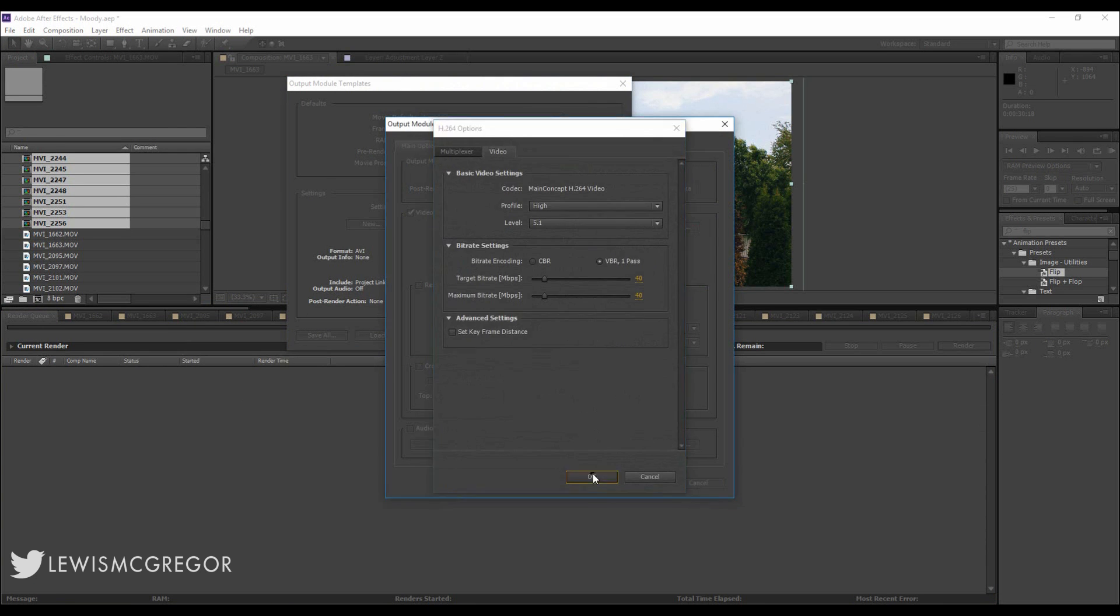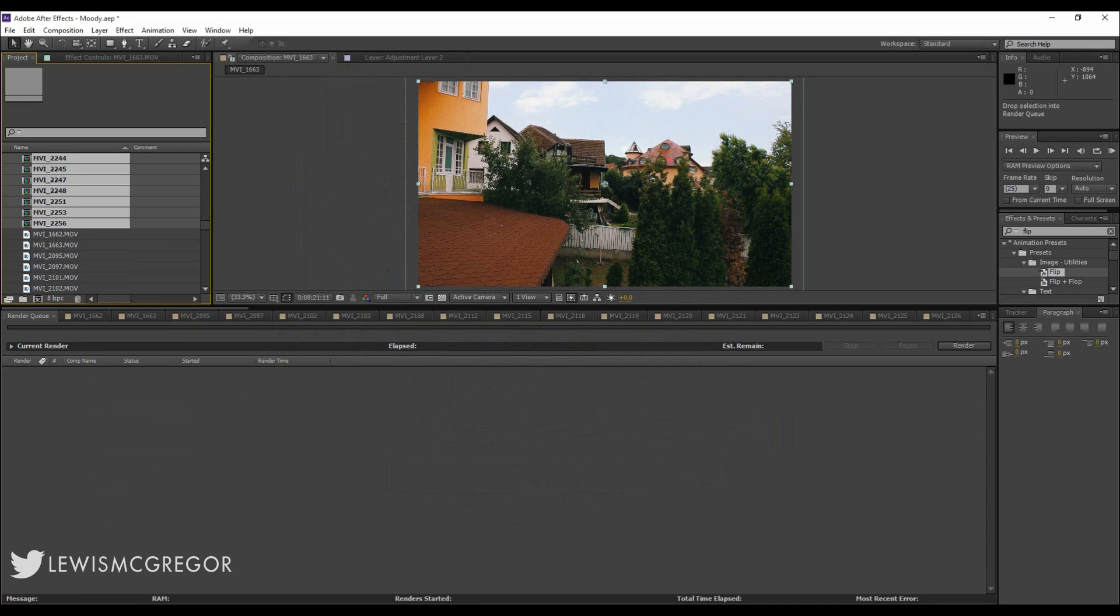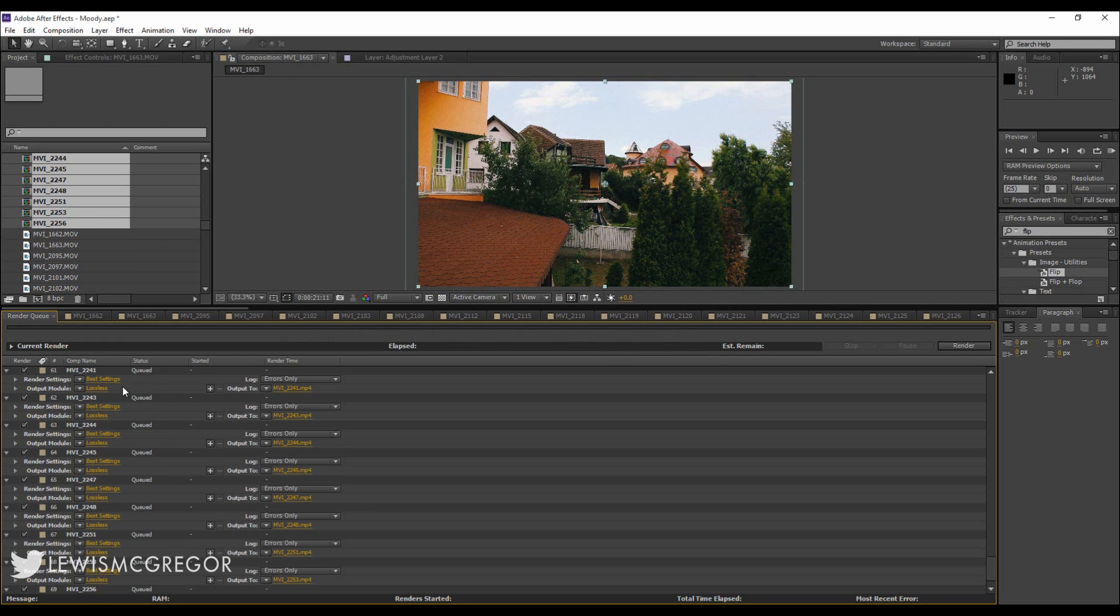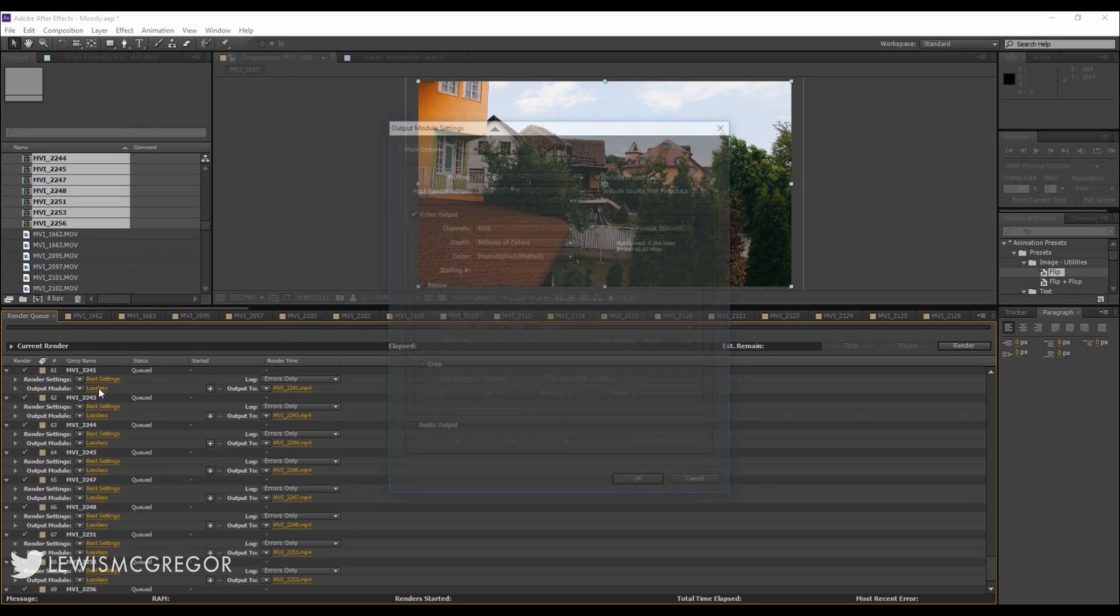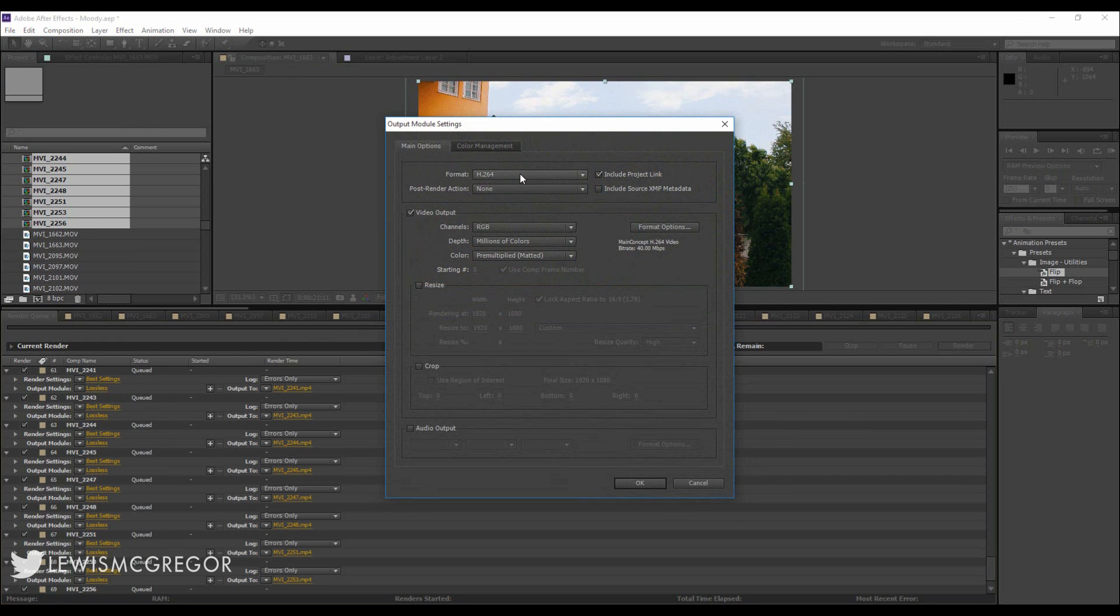Now if we bring the compositions back in, they're all going to have the exact render format that you want.